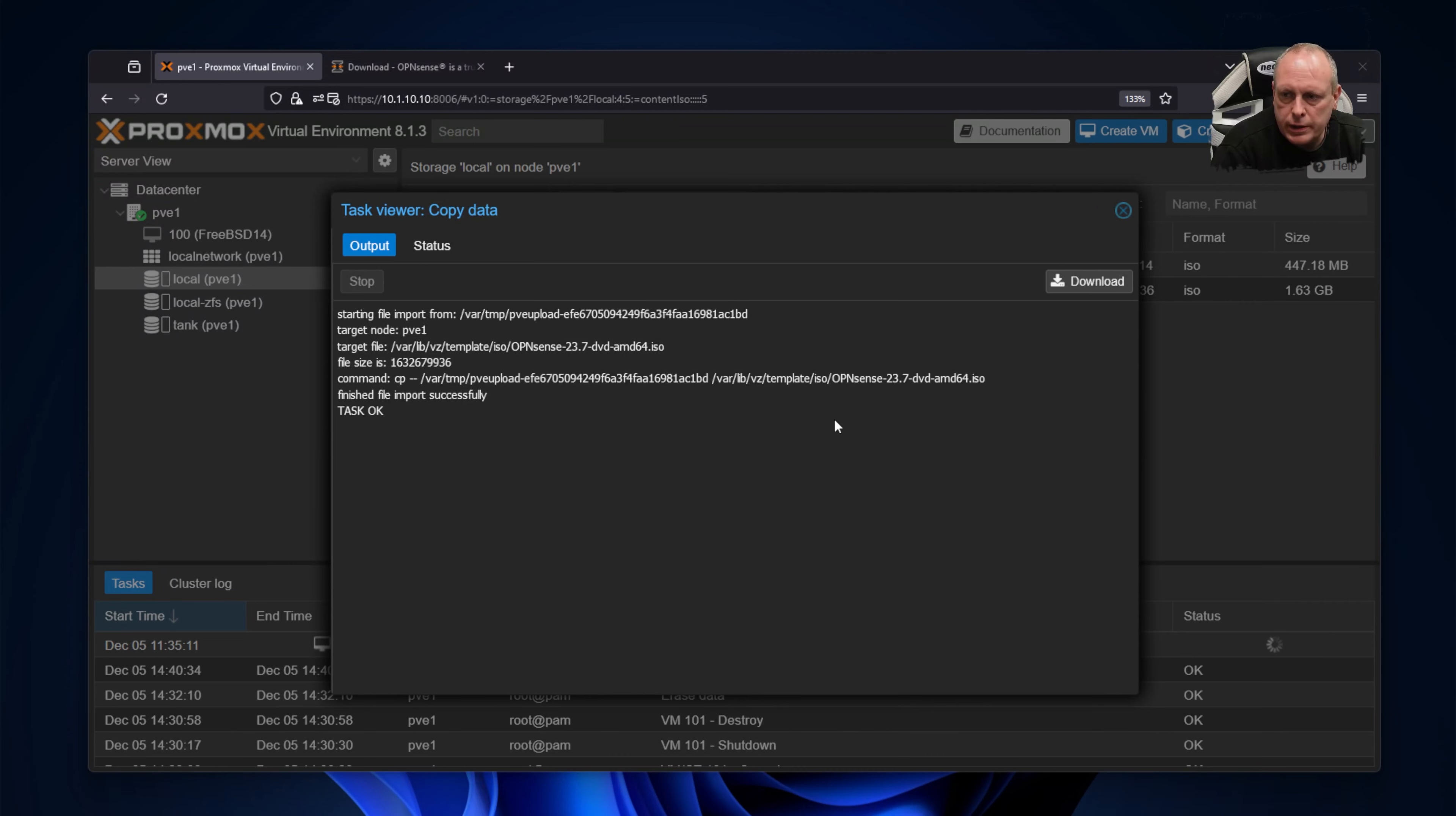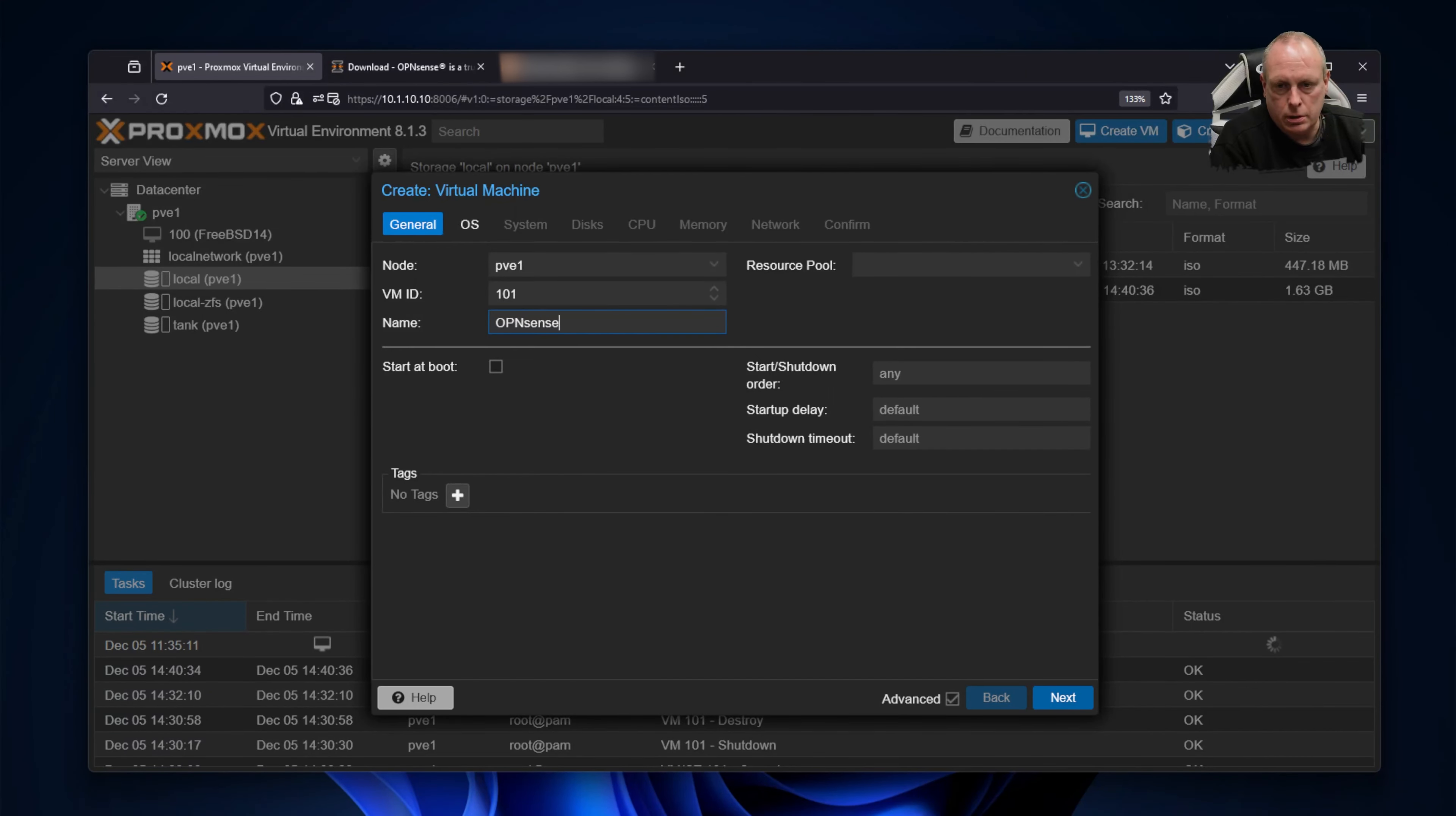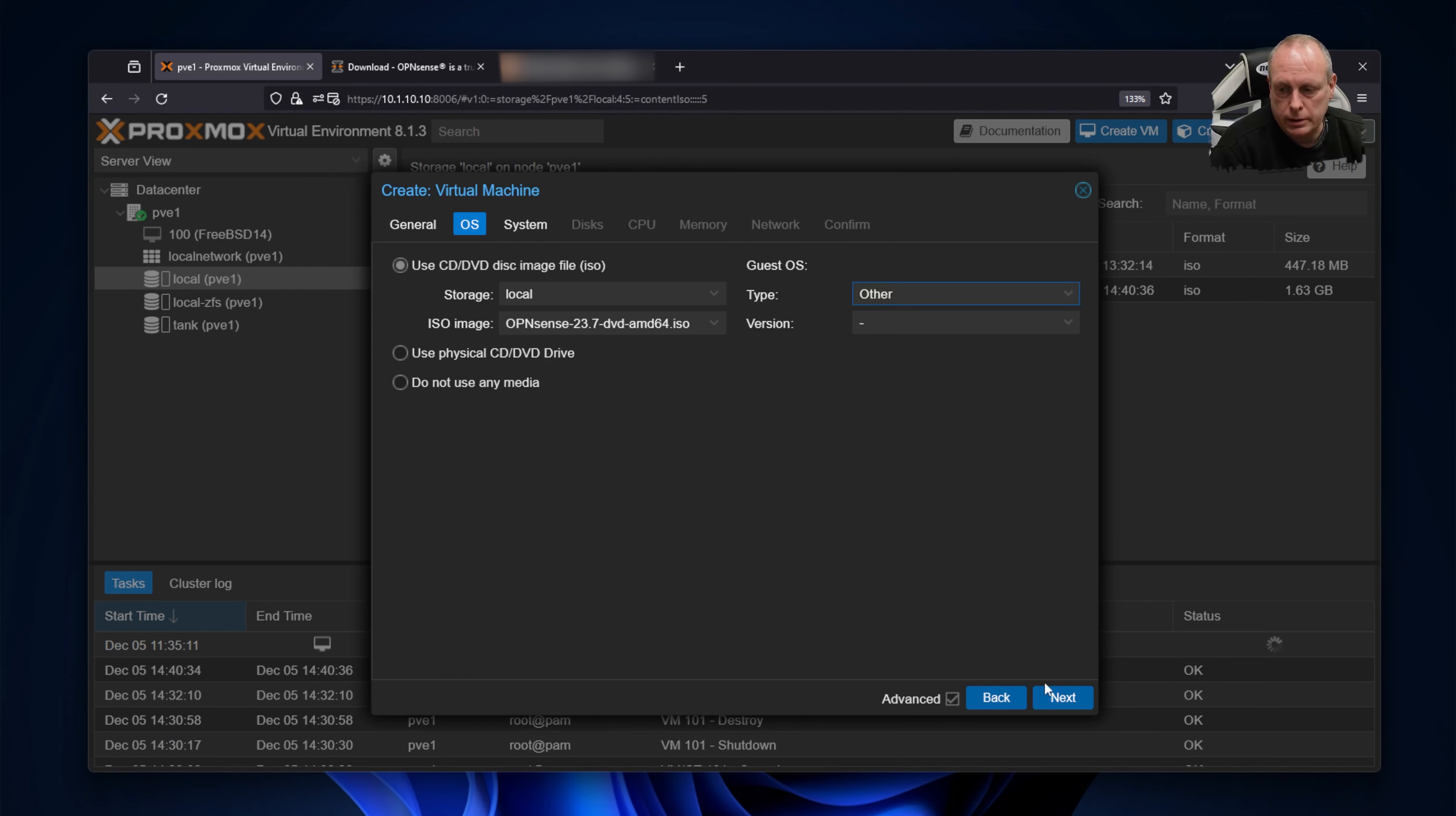Once we've got the ISO downloaded, we can go ahead and create our virtual machine. Go ahead, click Create VM. Choose a node that you want to install on—we only have one node in this case. Enter your VM ID, give it a name, so OpenSense. I'm not going to tick startup at boot at this stage. Under OS, choose your OpenSense ISO that we've downloaded. You want Other for a guest OS type—it's not Linux. And you can leave these as default on the system.